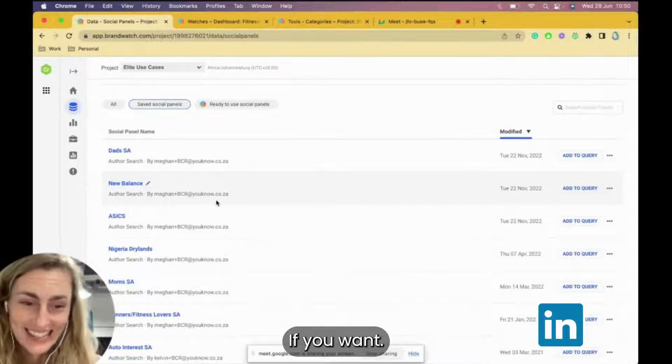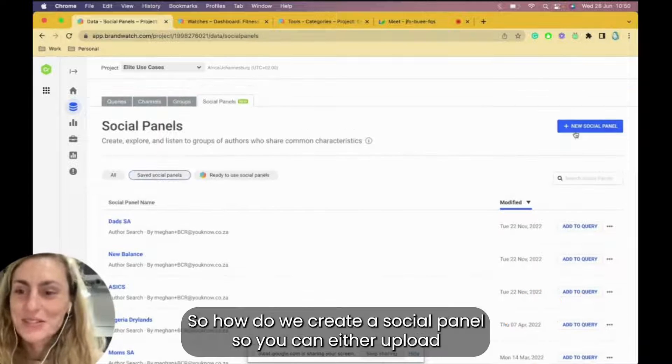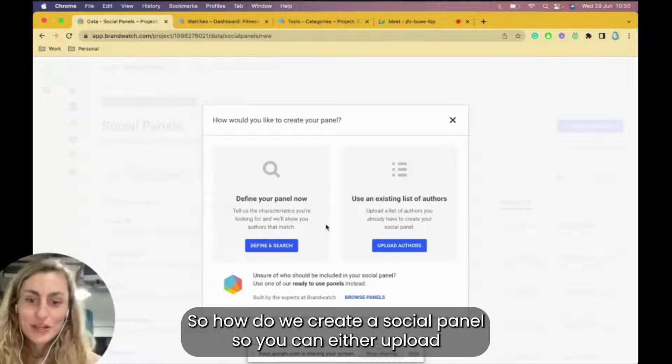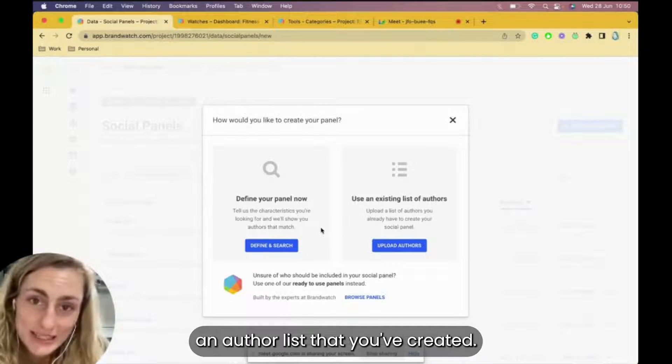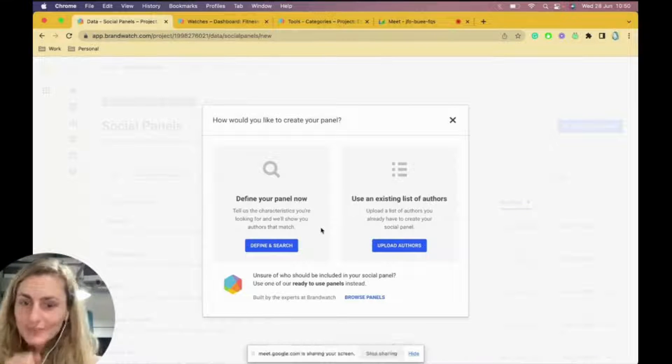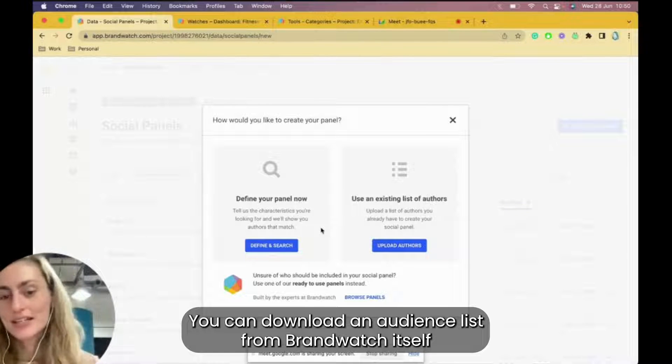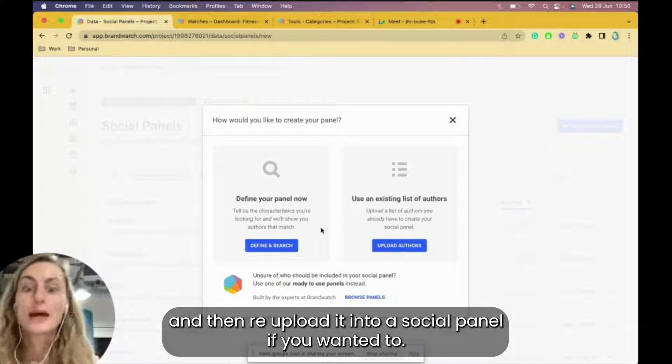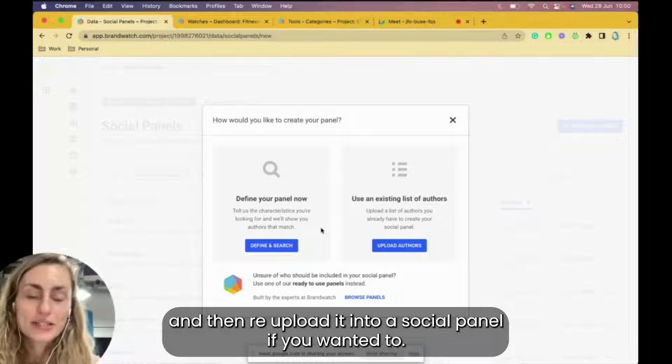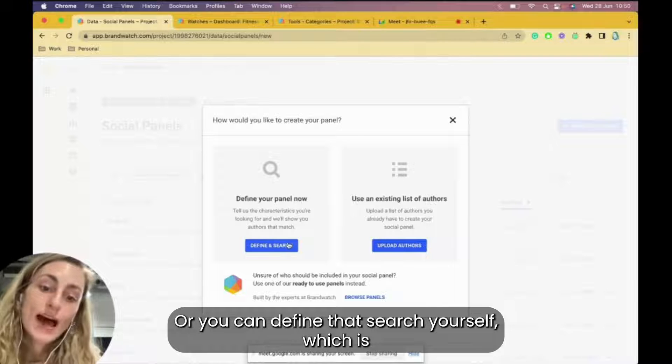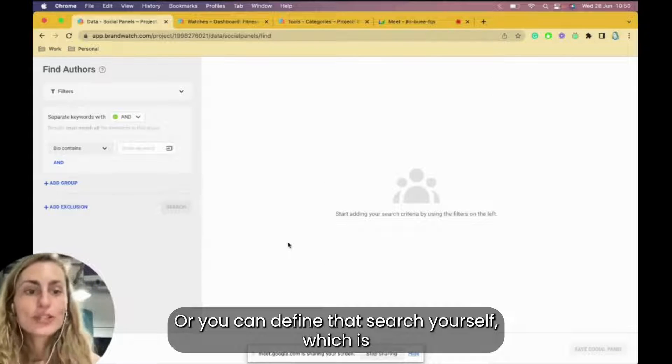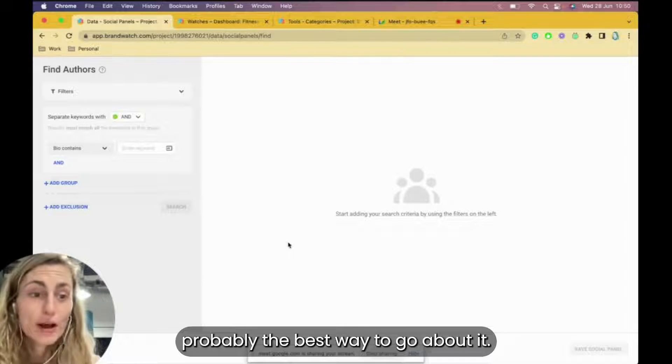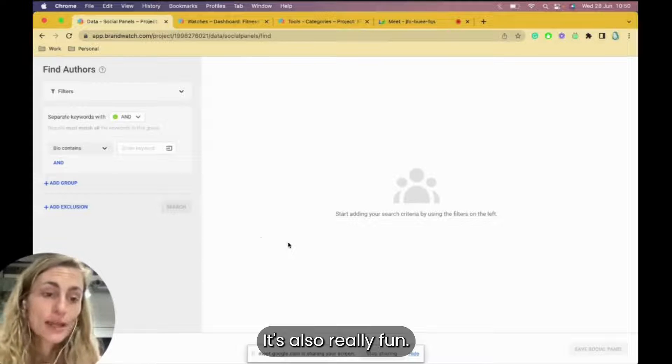So how do we create a social panel? You can either upload an author list that you've created, that's really fun. You can download an author list from Brandwatch itself and then re-upload it into a social panel if you want to, or you can define that search yourself, which is probably the best way to go about it. It's also really fun.